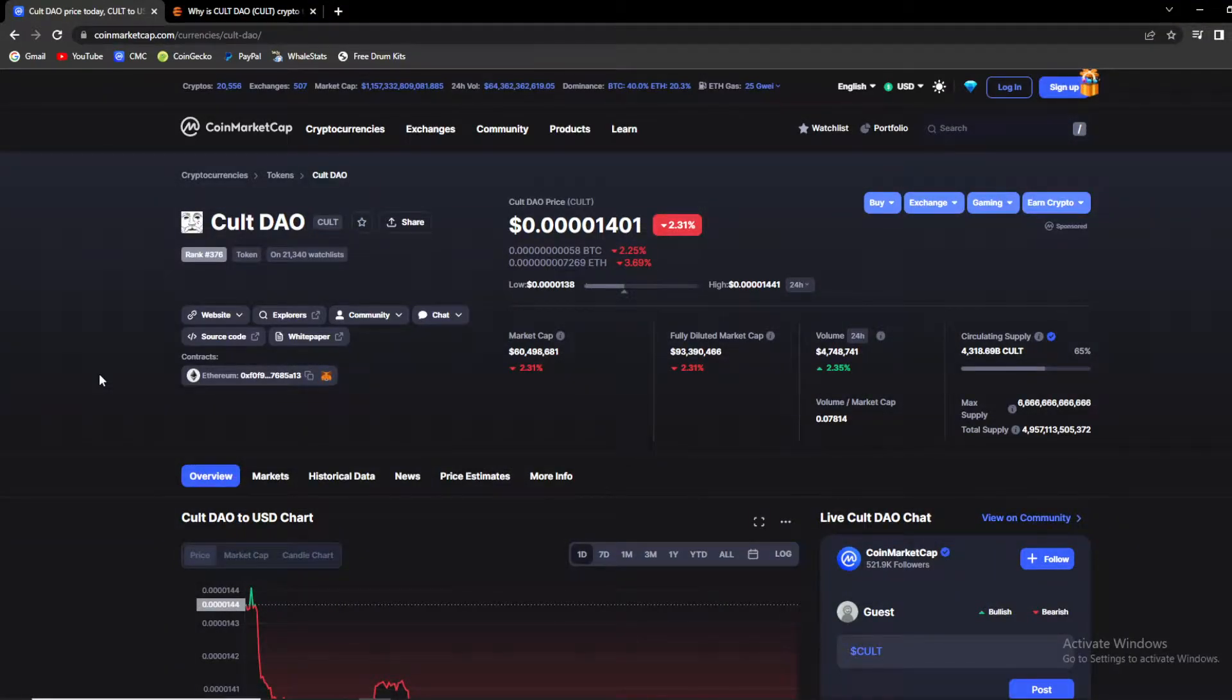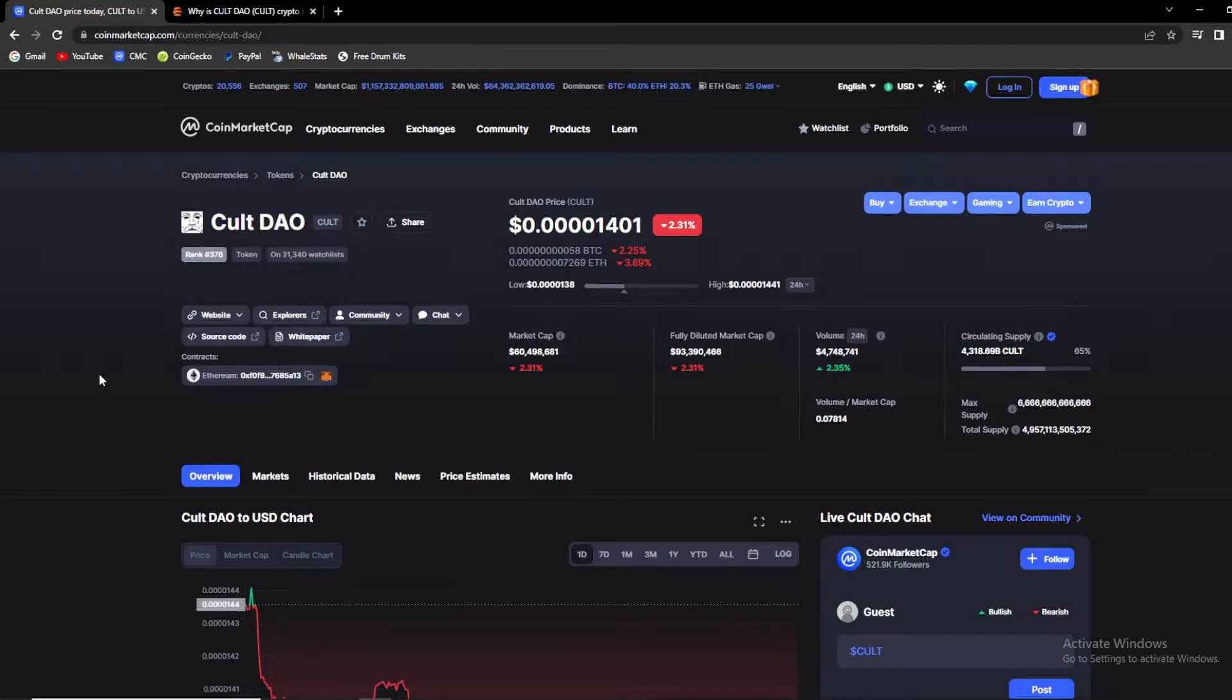What's up crypto fans and welcome back to DeFi State, a place where you can find out everything you want to know and everything you need to know about your favorite coins and tokens.